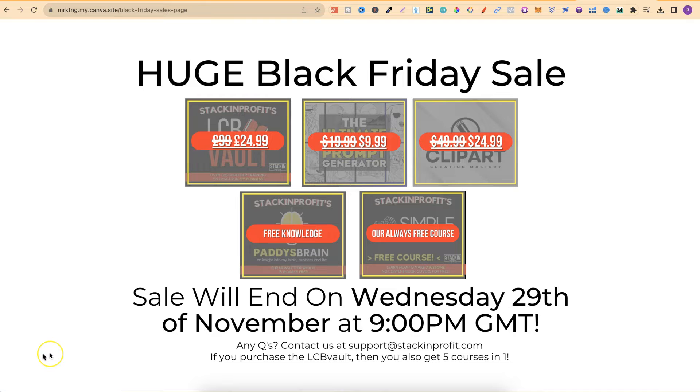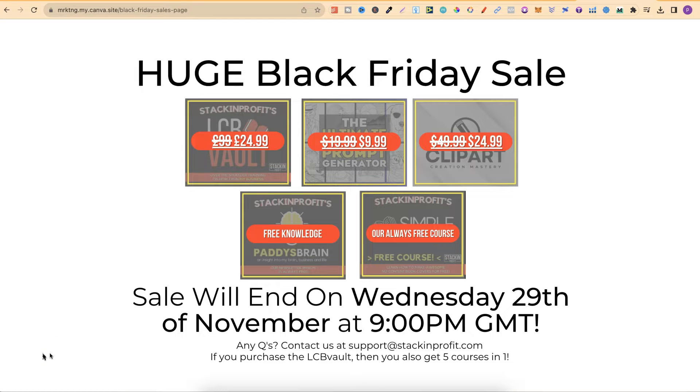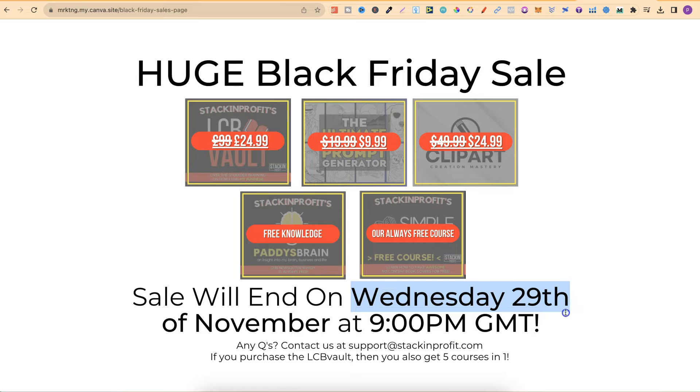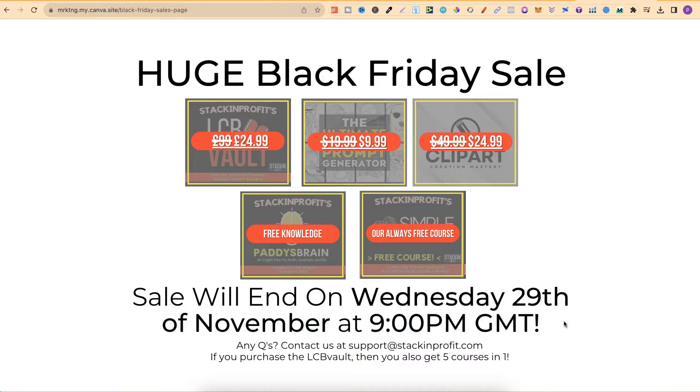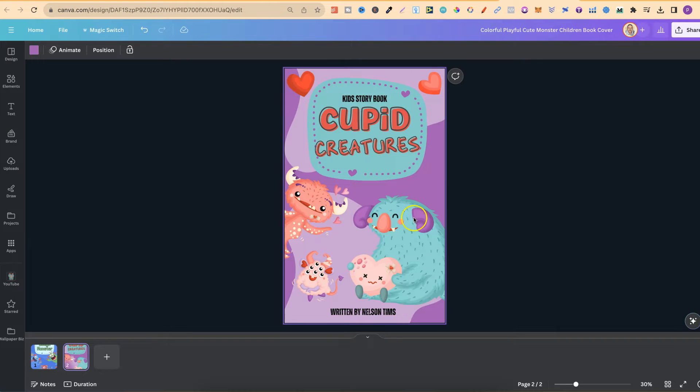Now a quick side note, we are still having our huge Black Friday sale where you can get all of our products at a ridiculously low price. This will end on Wednesday the 29th of November at 9pm GMT. If you want to check this out, there will be a link down in the description below.